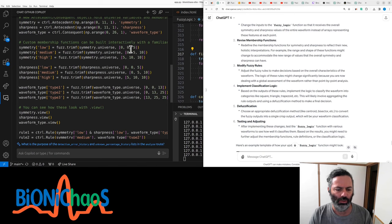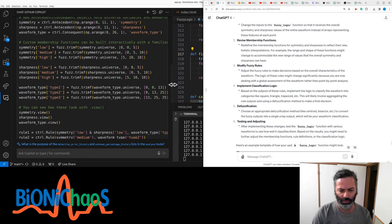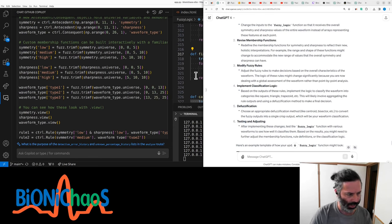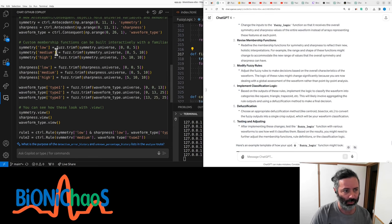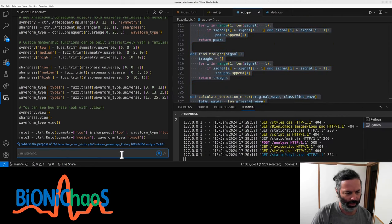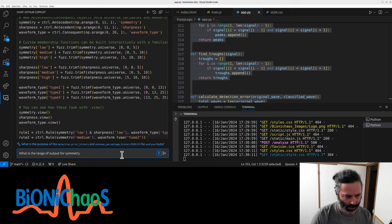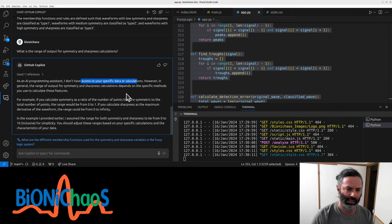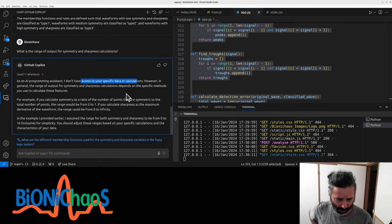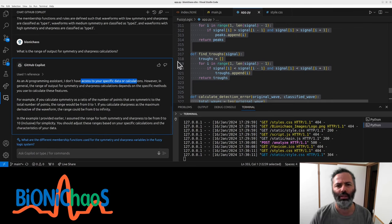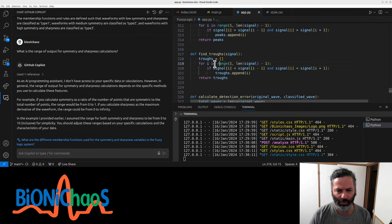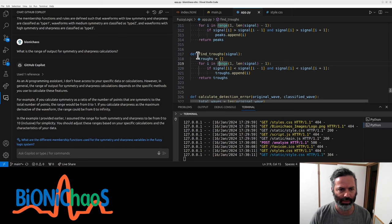It's added more membership functions. Those are the membership functions. The 0 to 10 should correspond to the range of outputs for symmetry and sharpness. I think that is correct. What is the range of output for symmetry and sharpness calculations? It says it doesn't have access to the specific data or calculations. There is no data. It should be in the code. I was expecting something more specific.